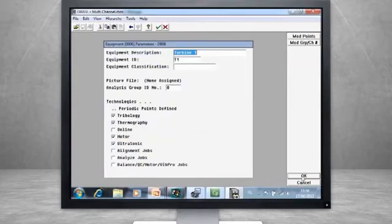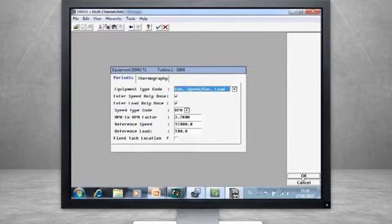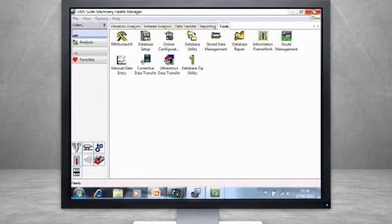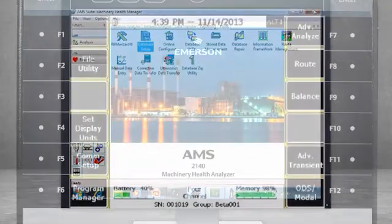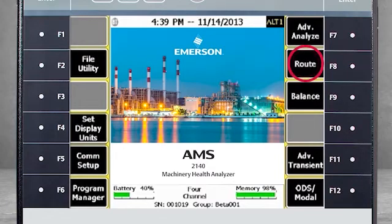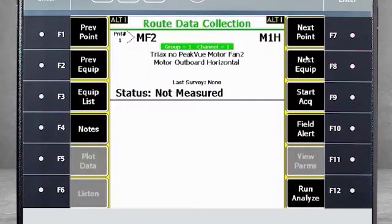We've looked at several database configurations, but now let's take a look at how this appears when sent to the analyzer. First, I will start the machine. From the home screen of the AMS 2140, select F8, Route Mode. Next, you will see the first machine in the route.